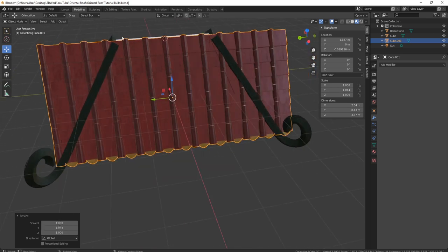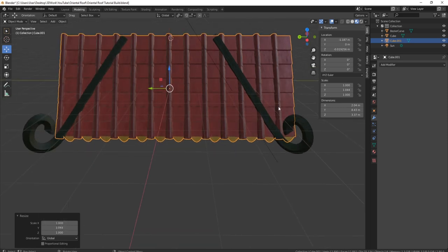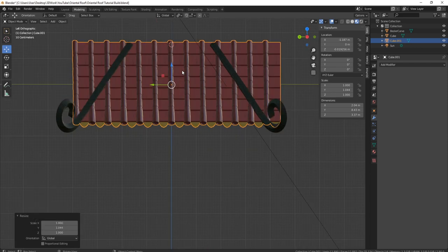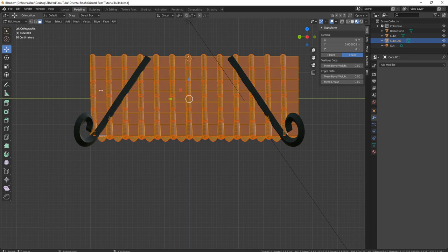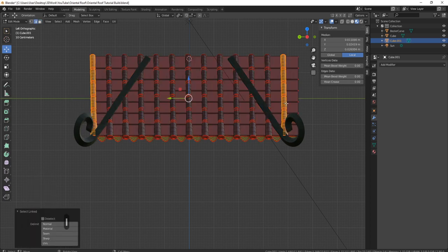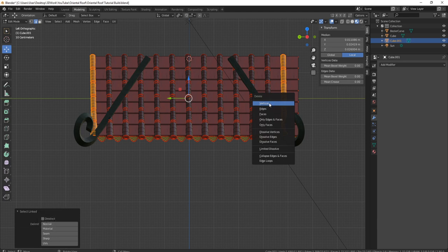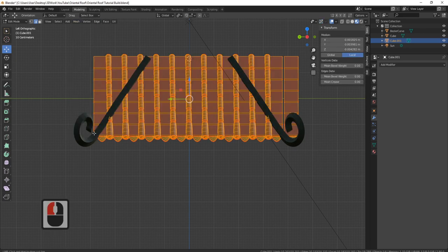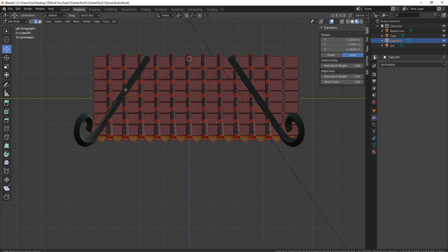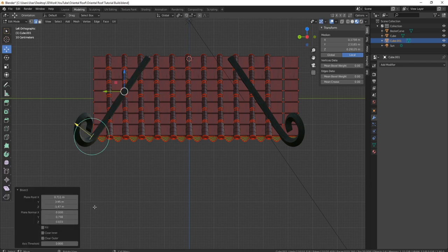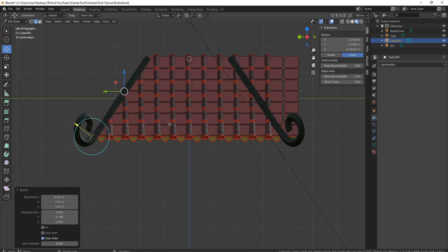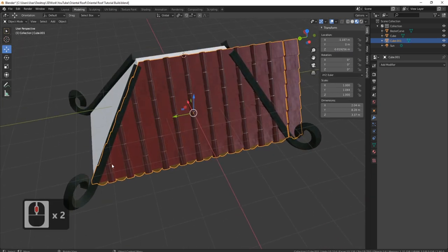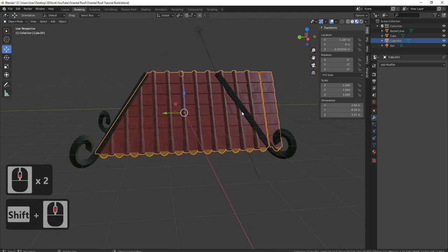Now I need to cut away these parts because I don't actually want them. We've already got our materials on here, so I just want to cut them away. Press Ctrl+3, Tab, A to grab everything, and let's come in with bisect. First I'll grab each side and press delete, vertices, to get rid of those. Then press A, come to mesh, bisect, click and drag all the way up. You can clear the inner or clear the outer — I've cleared the outer and that's what we're left with.